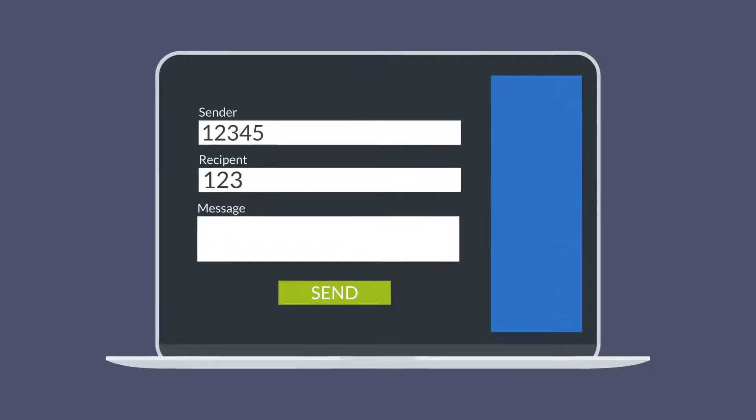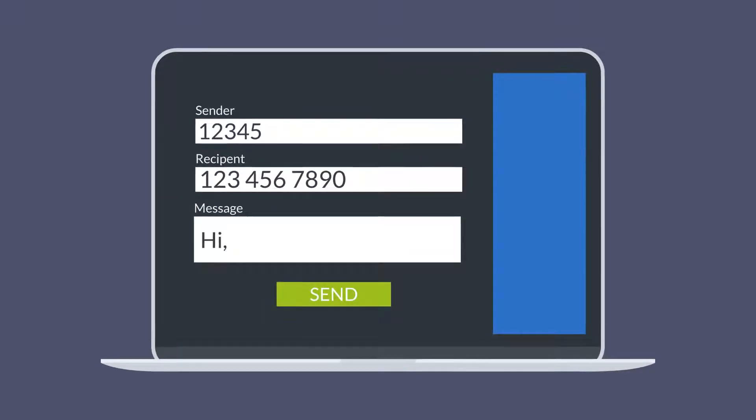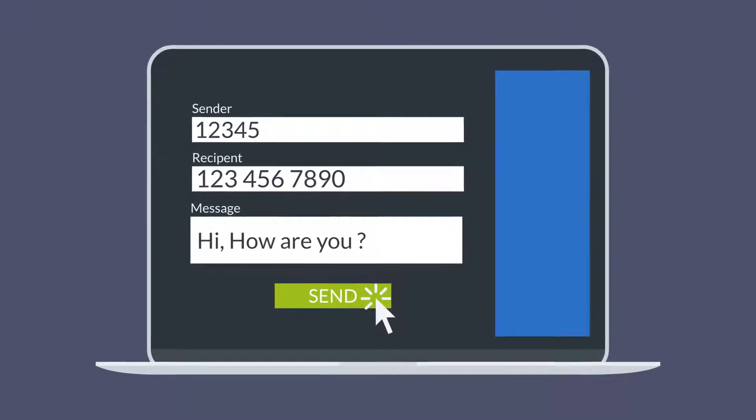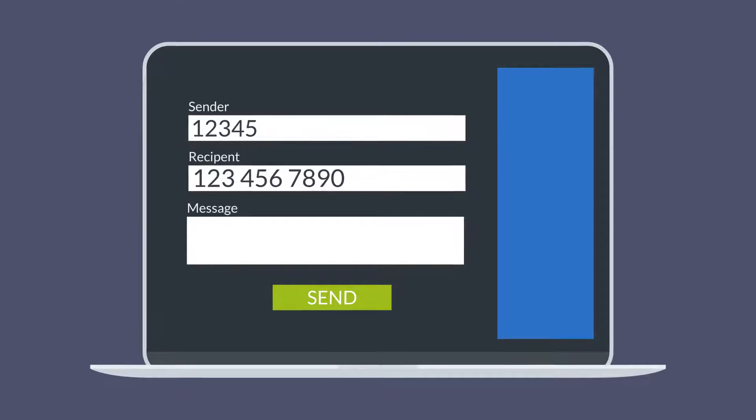Next, enter the number of the recipient and write the message you wish to send. Finally, hit the Send button and you're done.